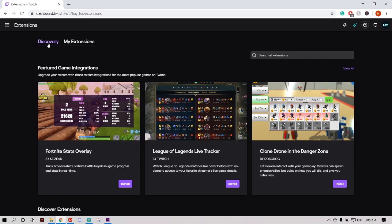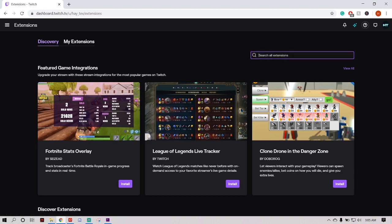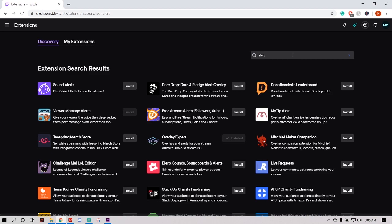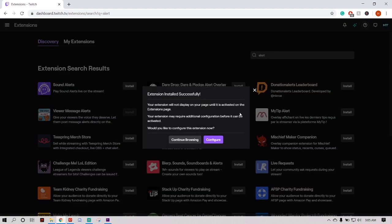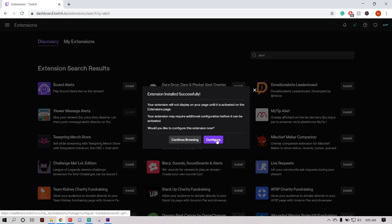Now you're in the Discovery tab — come over to Search, search 'Alert', and what we're going to work with today is Free Stream Alerts. Go ahead and install that. It should install with no problem, and then we're going to go ahead and click Configure.